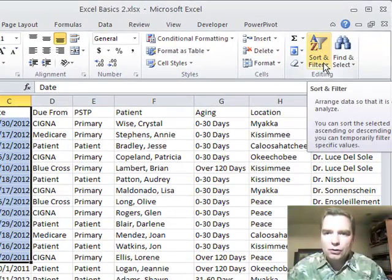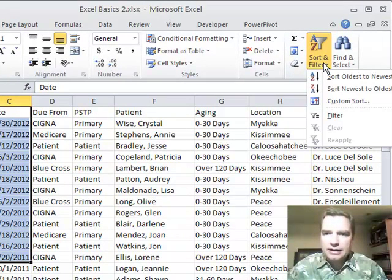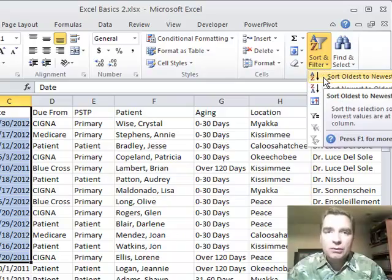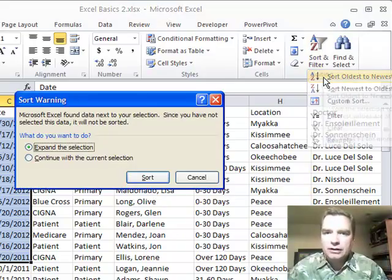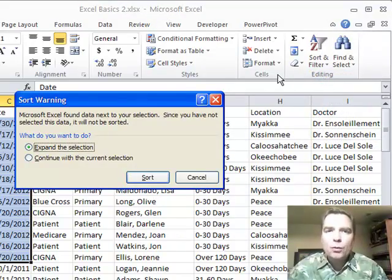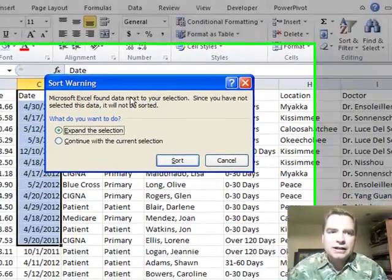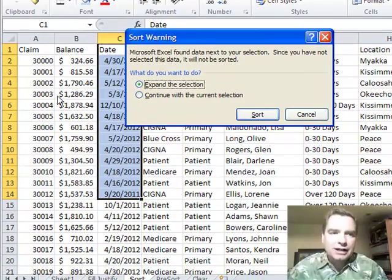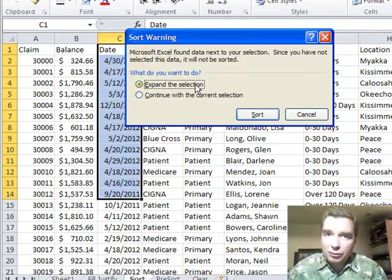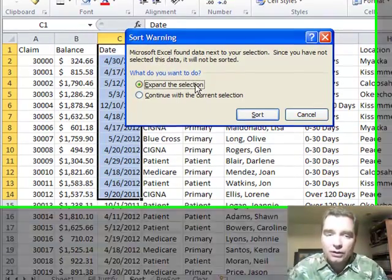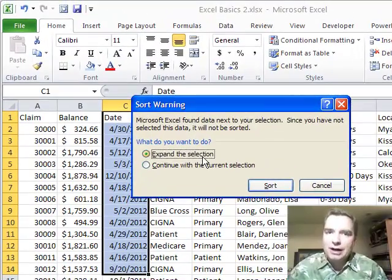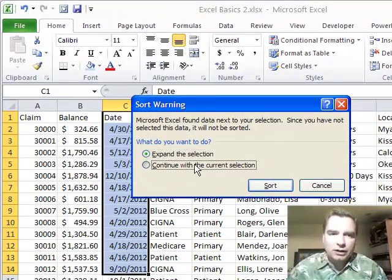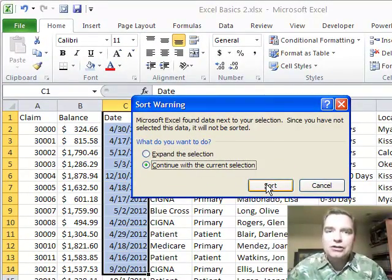If you go to sort and we'll choose oldest to newest because I want to work those old claims first, you're going to get a big warning here and Excel says, hey, there's data around your selection. If you don't expand your selection like it's trying to prompt you to do, you're going to scramble everything, but we're going to scramble everything just to show you what it looks like.